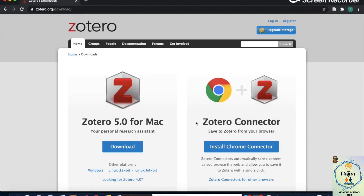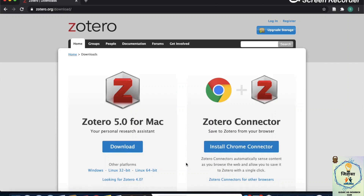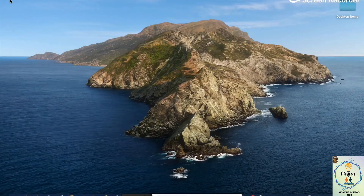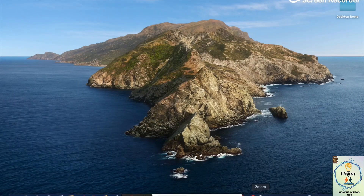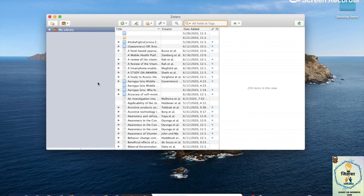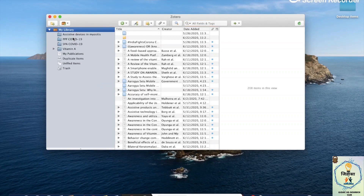I already have this on my desktop, so I won't download it — but the steps are pretty simple and you won't face any difficulty. Now let's open Zotero. You can see three panes; the middle one is quite full because I've used this before, but if it's your first time it'll be empty. I'll open my library to show you the different files and folders.